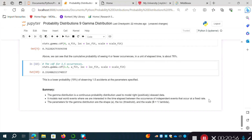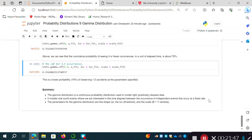To summarize, the gamma distribution is a continuous probability distribution used to model right or positively skewed data. It's useful for modeling real-world events where we're interested in time elapsed between independent events occurring at a fixed rate. Its parameters are the shape (alpha), the loc or threshold (the starting value), and the scale (beta, which equals one over lambda). In the next video, I'll cover two closely related distributions: the exponential and the Erlang distribution.